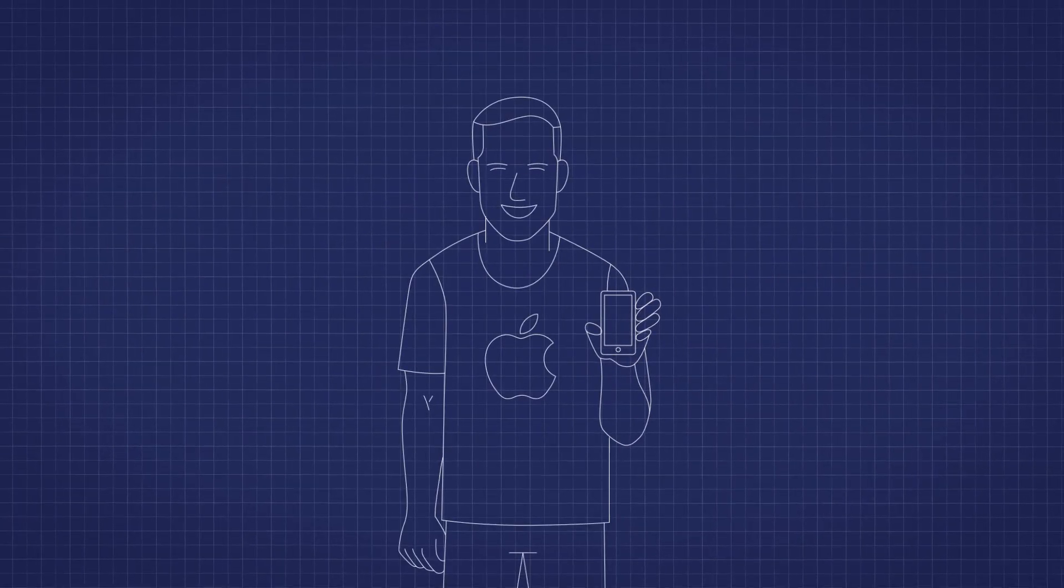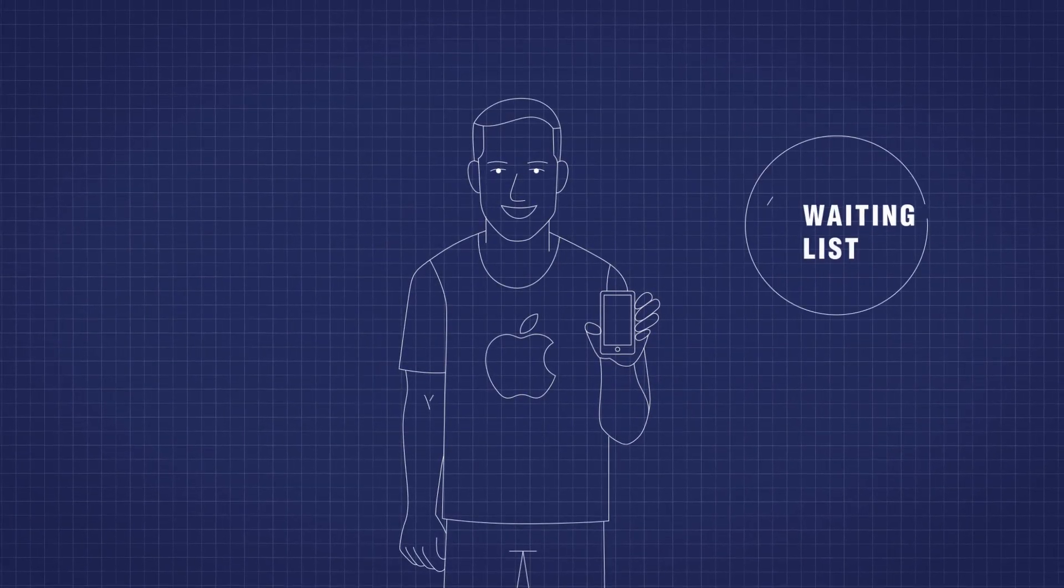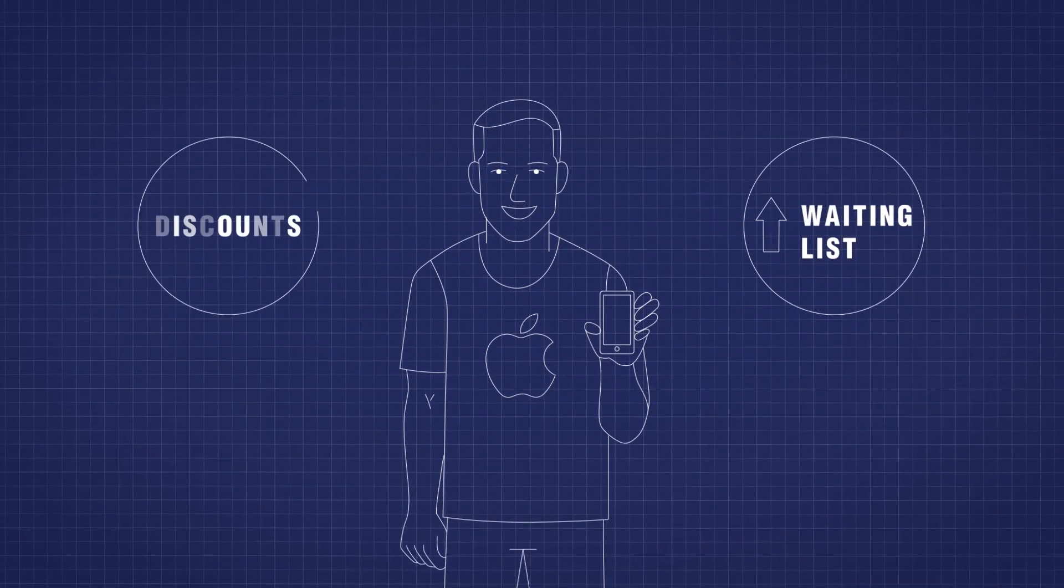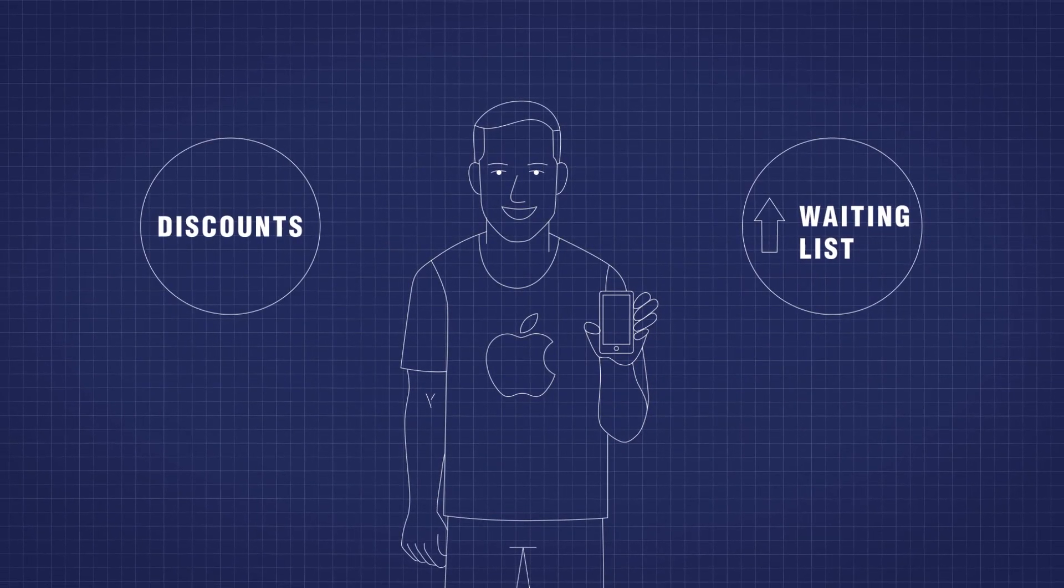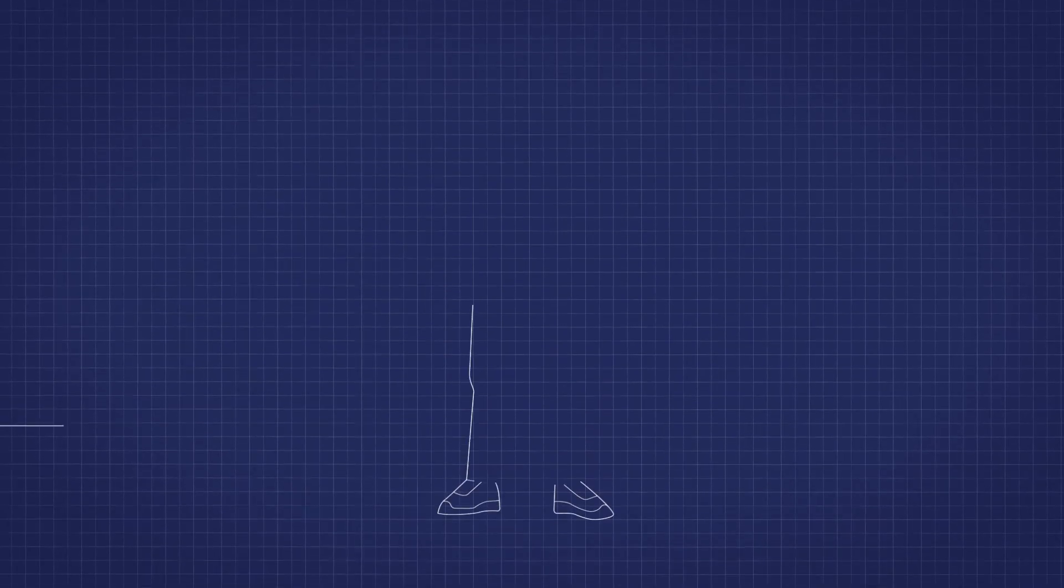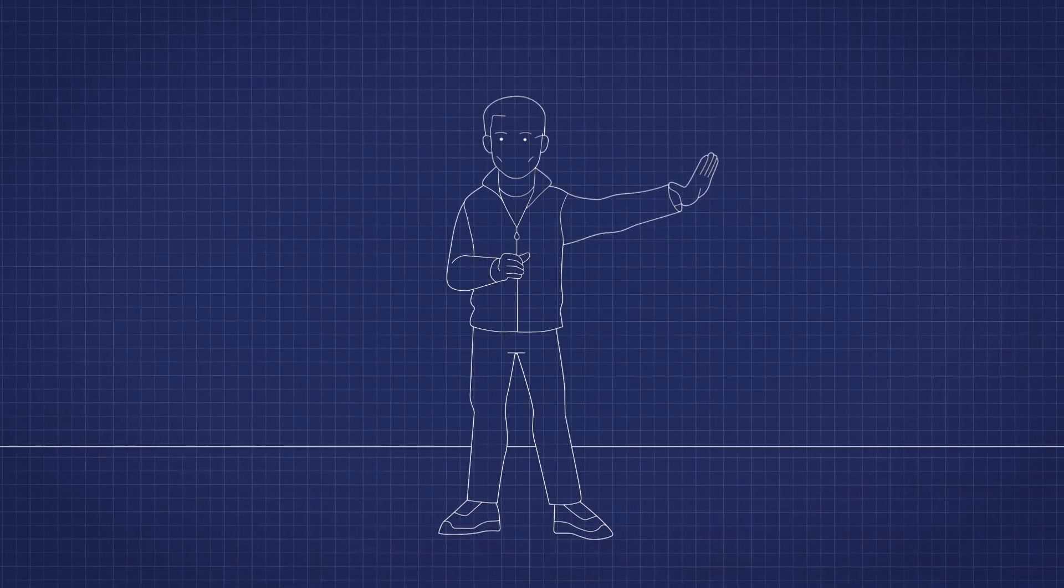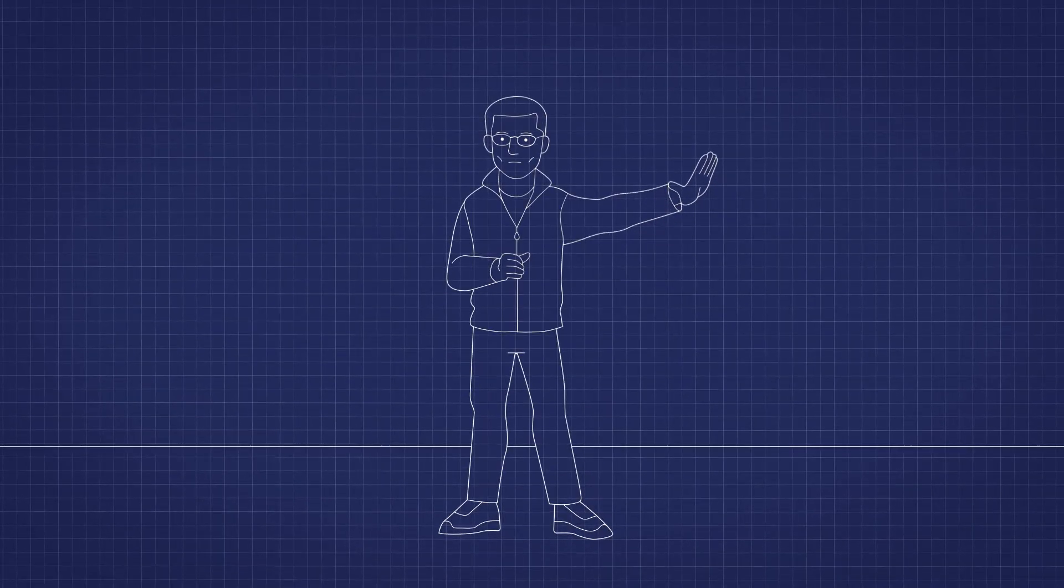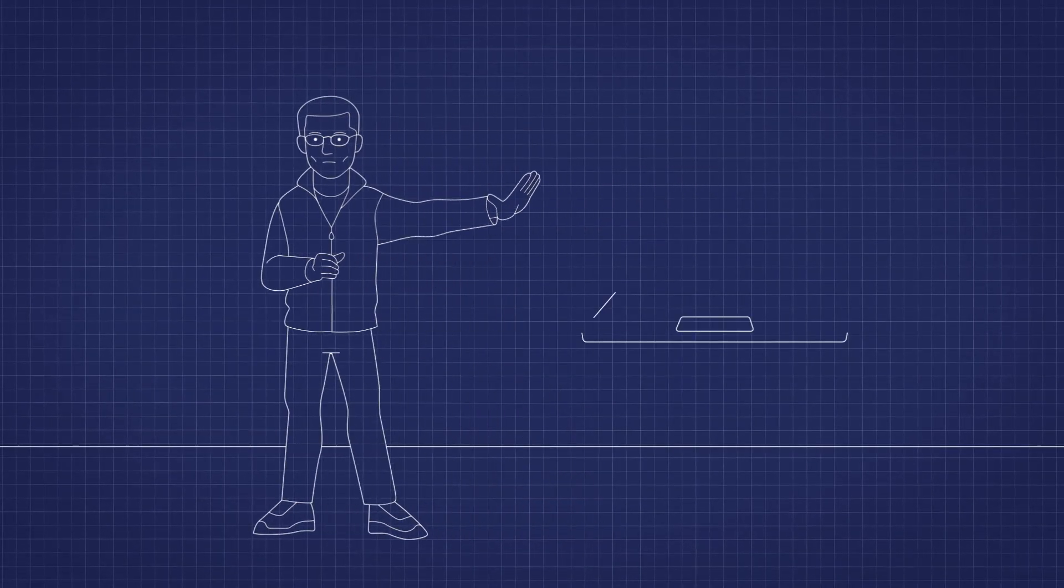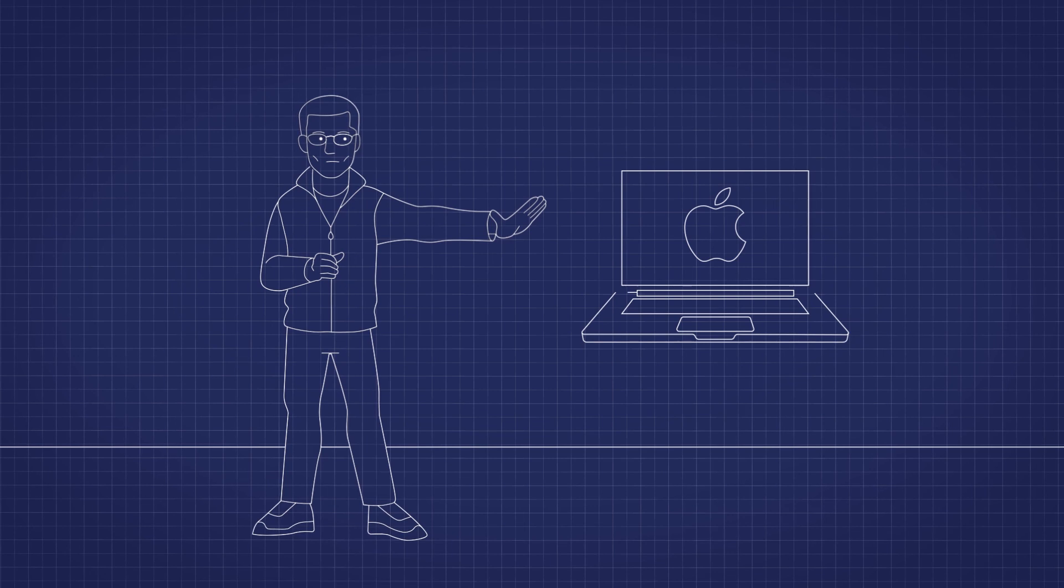Investors can be bumped up the waiting list, given discounts on the sticker price, invited to special keynotes, and can even participate in design choices for the next flagship product release.